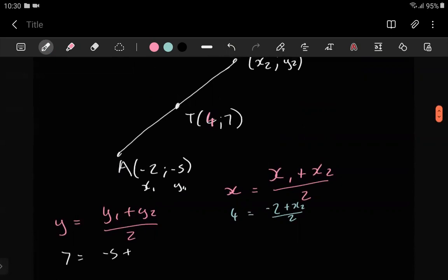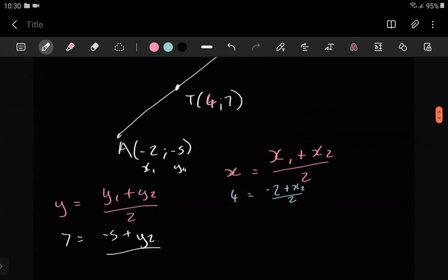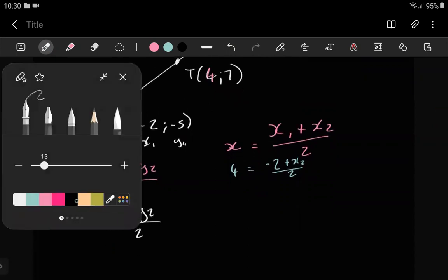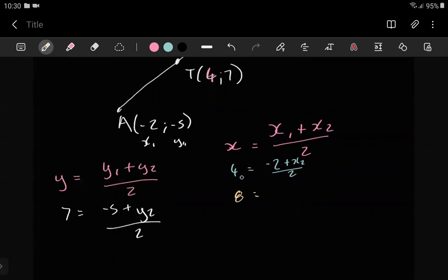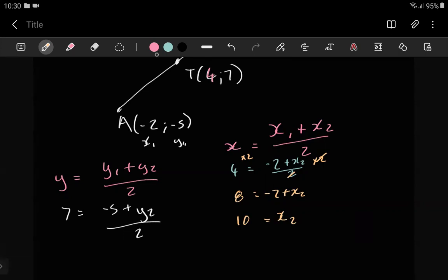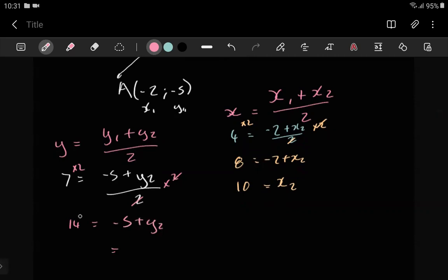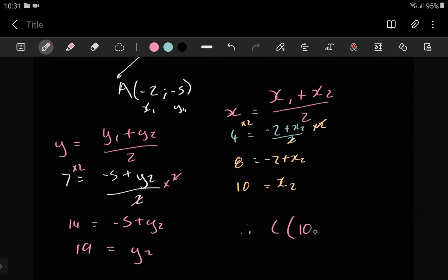Y2 is what we don't know yet, so we solve for both. Two times four equals eight — we're getting rid of the two on both sides. So: negative two plus x2 equals eight, giving x2 equals 10. For y: two times seven equals 14, so negative five plus y2 equals 14, giving y2 equals 19. Therefore C has coordinates (10, 19).